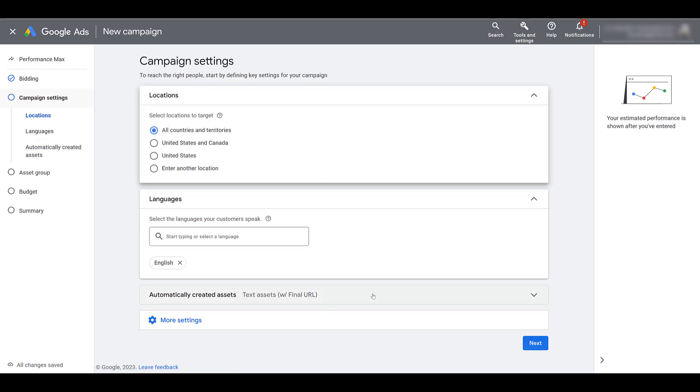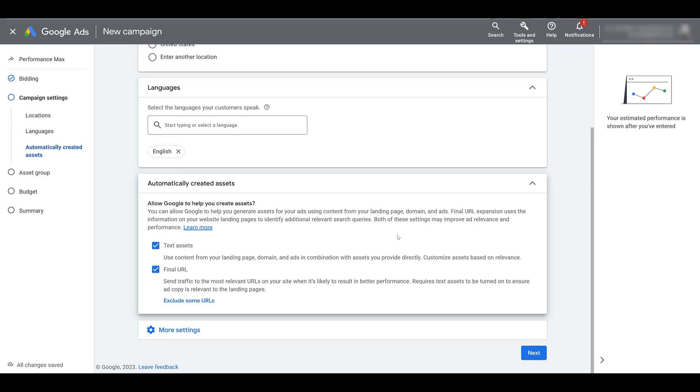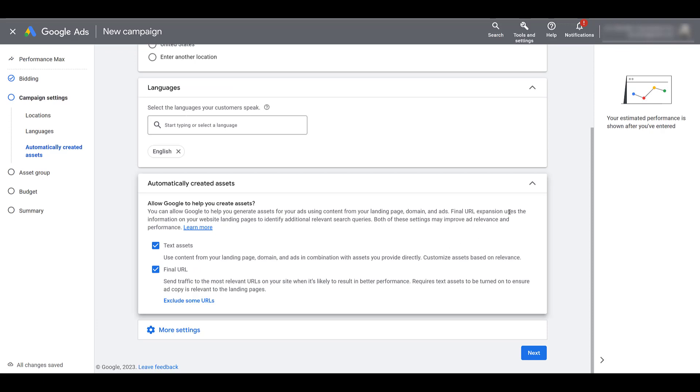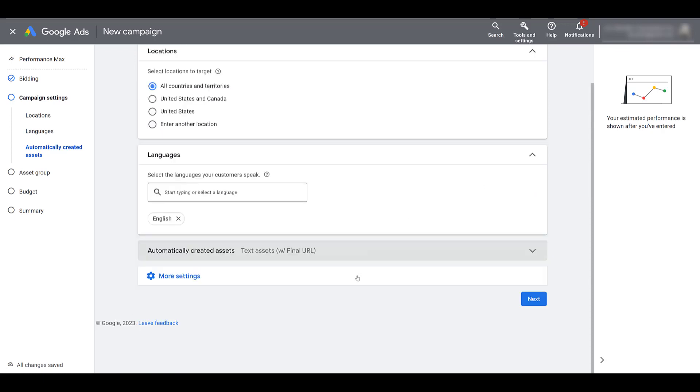The first thing I do want to call out for campaign settings is this automatically created assets section. Let me expand it. If I scroll down, you do have the option to uncheck this. Google is going to recommend to leave both of these boxes checked. But of course, we don't always have to do what Google tells us to do. I'm going to leave it as is for now, but we will be coming back to this setting.